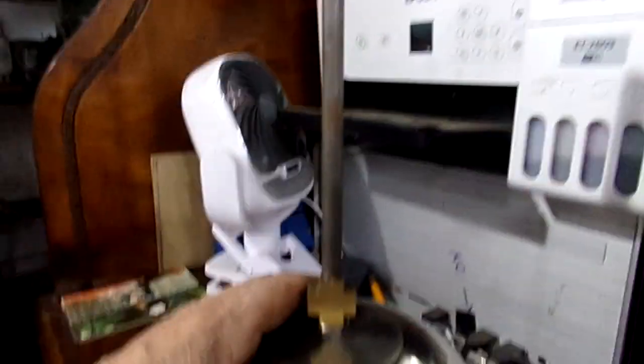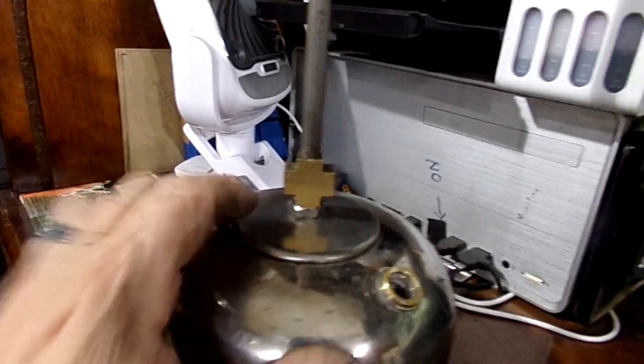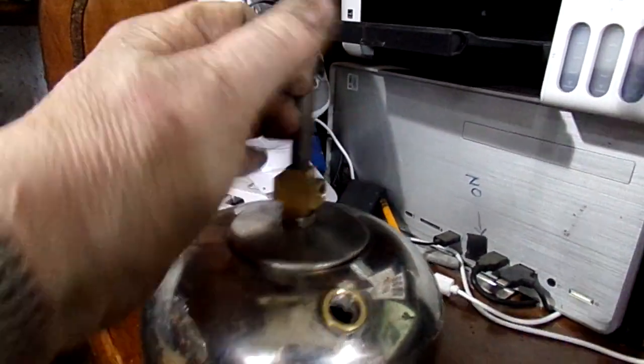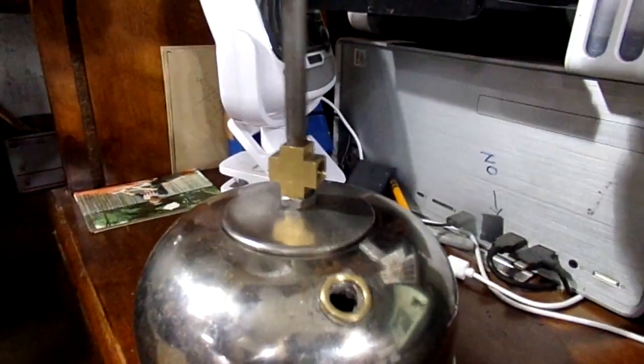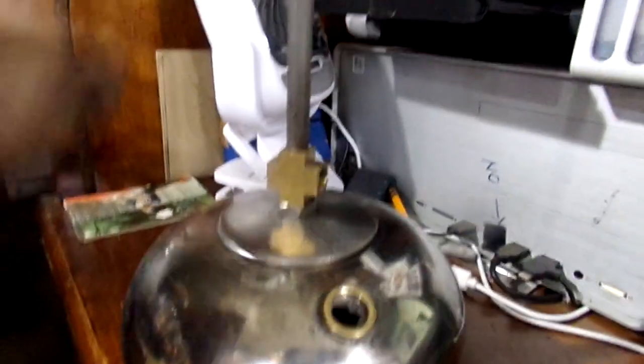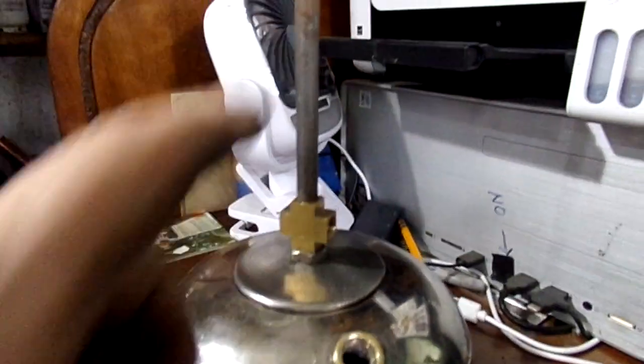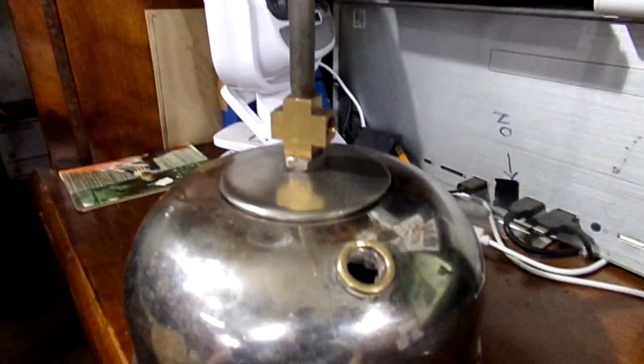And pull backwards. That's brass. And knowing where your dent is here, by levering backwards, there's a good chance that that's going to pop up.